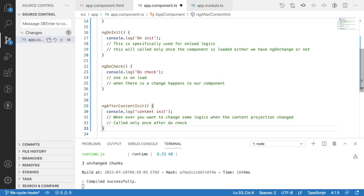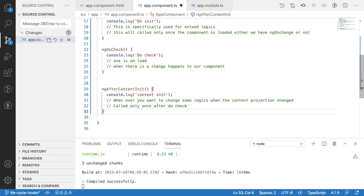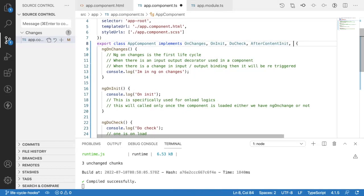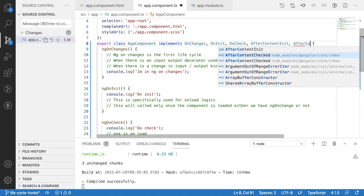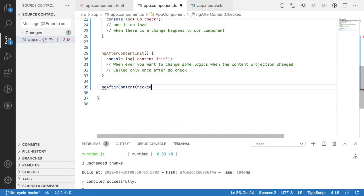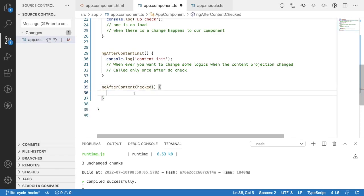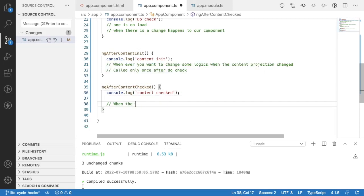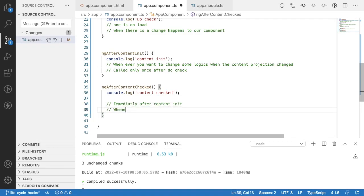ngAfterContentInit is called only once — after ngDoCheck — and is ignored in subsequent iterations. It's used when you want to run logic after content projection changes. If you need to respond to those changes in future iterations as well, you use ngAfterContentChecked, which has the interface method ngAfterContentChecked. Let me write console.log 'content checked'.